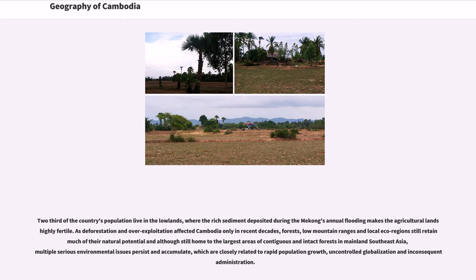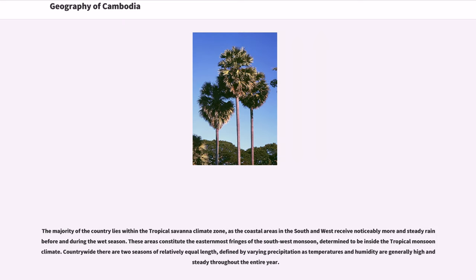The majority of the country lies within the tropical savannah climate zone, as the coastal areas in the south and west receive noticeably more and steady rain before and during the wet season. These areas constitute the easternmost fringes of the southwest monsoon, determined to be inside the tropical monsoon climate. Countrywide there are two seasons of relatively equal length, defined by varying precipitation, as temperatures and humidity are generally high and steady throughout the entire year.